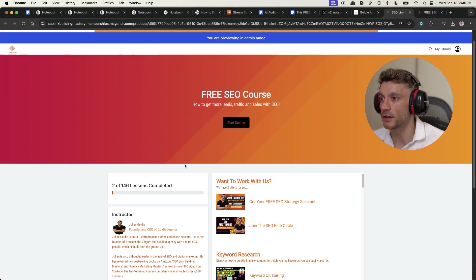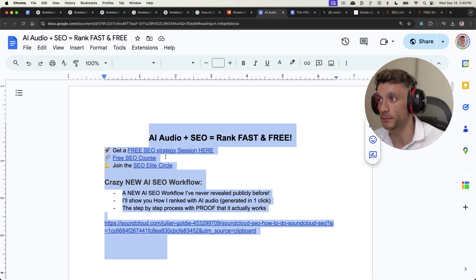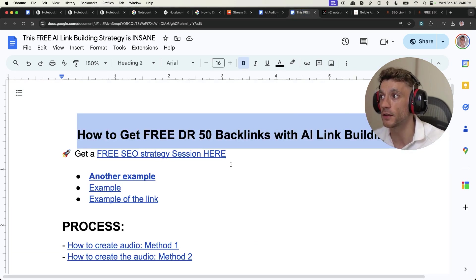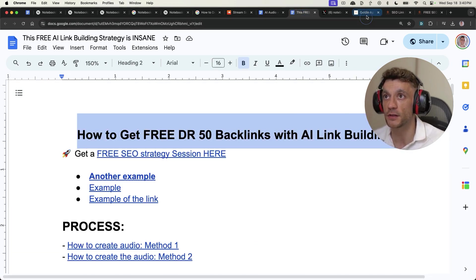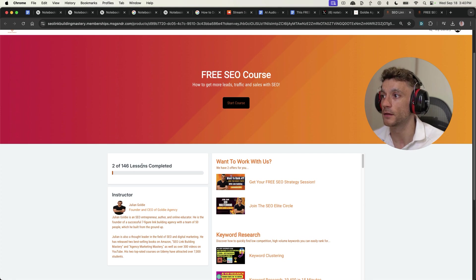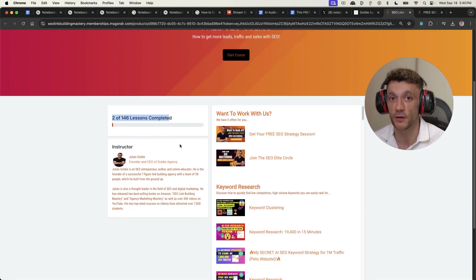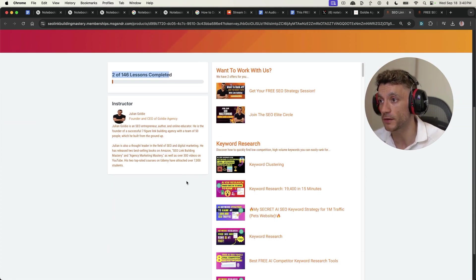So thanks so much for watching. If you want to get access to the two SOPs from today, including the AI audio method and also the SoundCloud method, you can get that inside my free SEO course. Links in the comments description. It comes with over 146 SEO tutorials, prompts, templates, tips, et cetera.